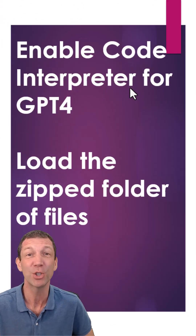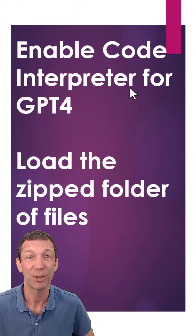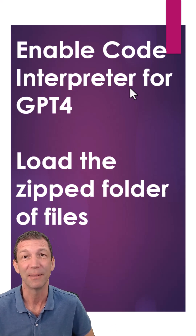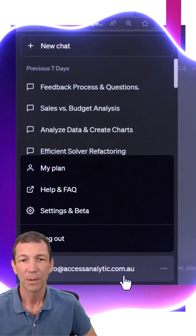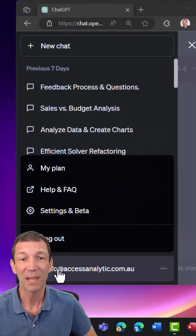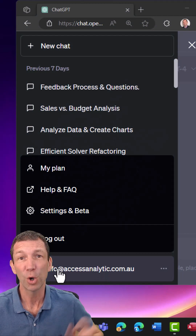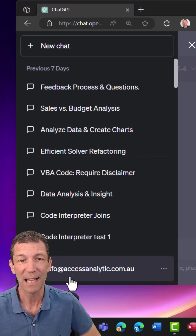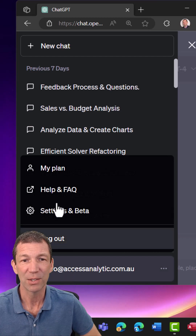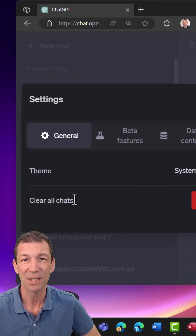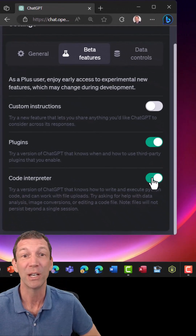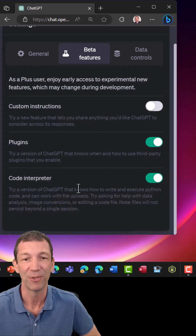You enable Code Interpreter for GPT-4 and then you load the zipped file in. So the important thing is if you're logged in to ChatGPT-4, you go to settings here, you click on this, you go to your settings and beta features, turn on Code Interpreter. It's a beta feature — it's not a plugin, it's a beta feature.